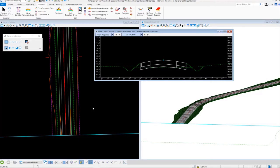Let's begin exercise number three. In exercise number three we're going to learn how to modify the corridor. More specifically, we're going to look at how we can modify the base pavement thickness and also how we can modify and vary the shoulder widths. So first we're going to focus on modifying the base pavement thickness.